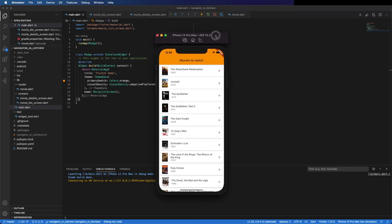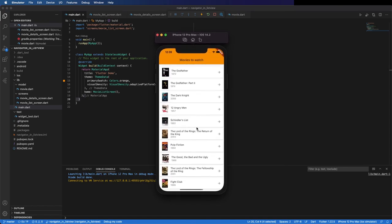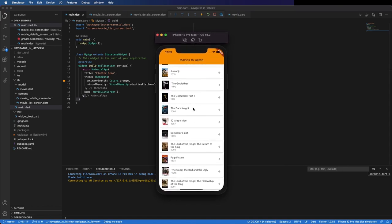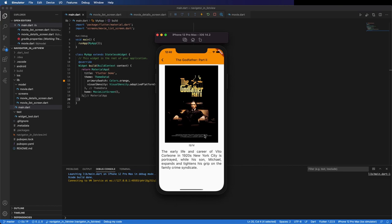You can see here the final app and it's all working fine. You can select the movie and see the details. I hope you enjoyed this video and if you want to see more videos like this don't forget to subscribe and press the like button. See you in the next one.